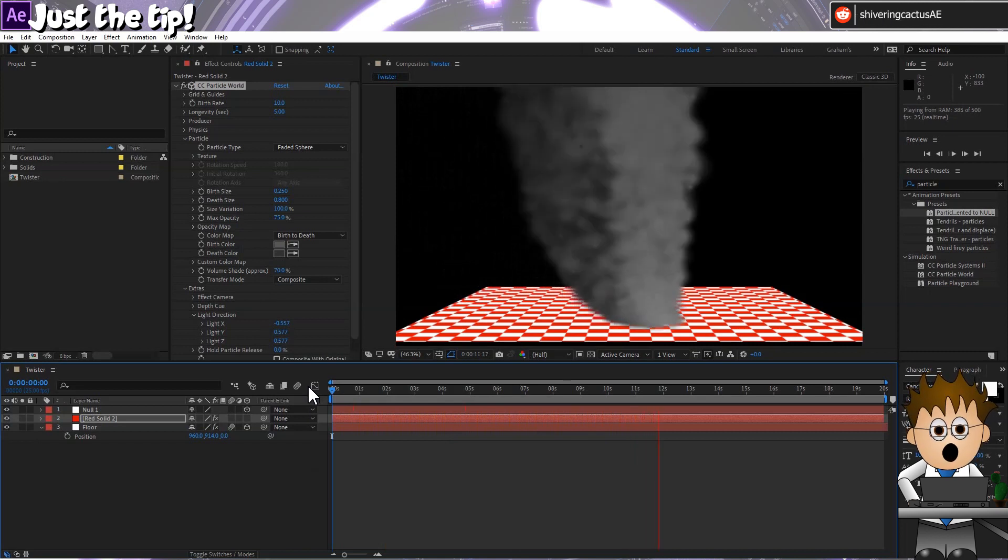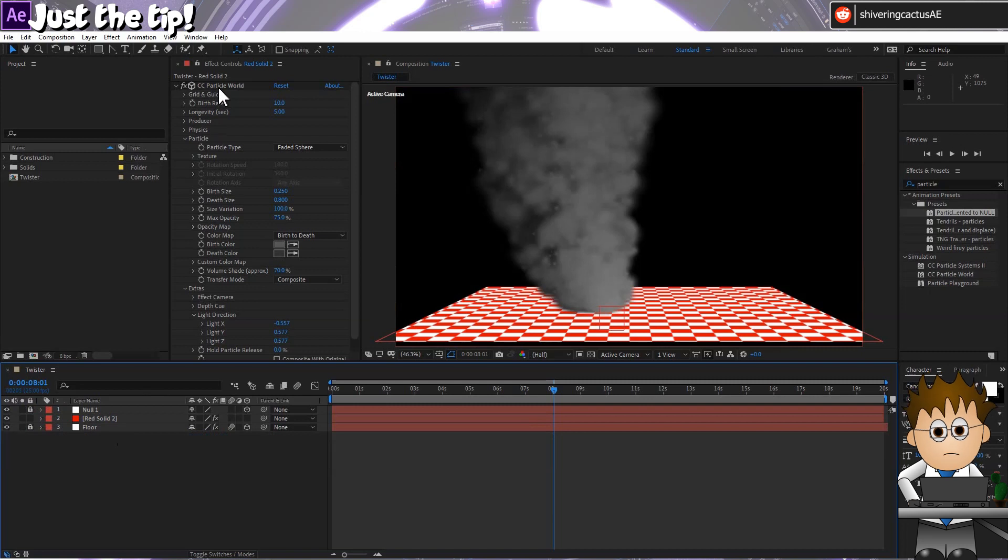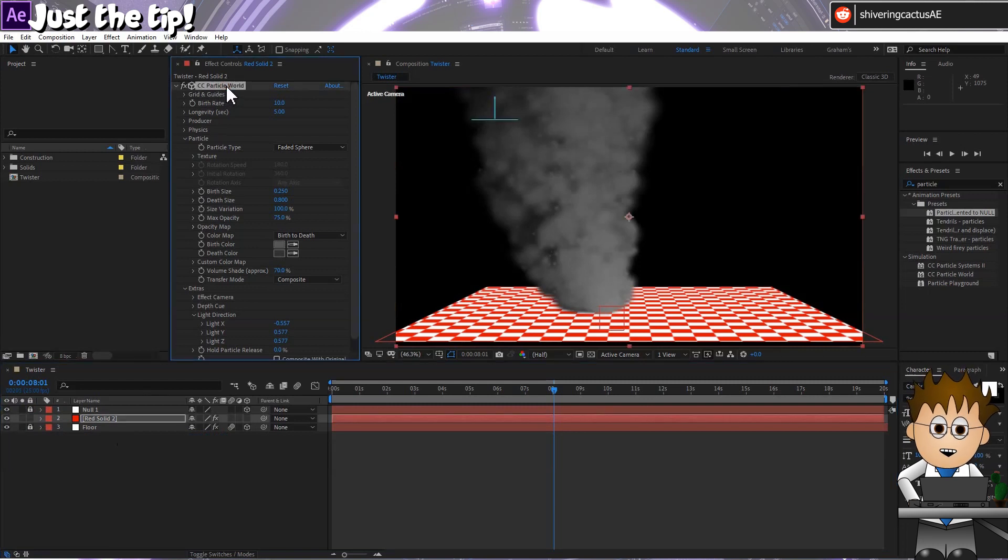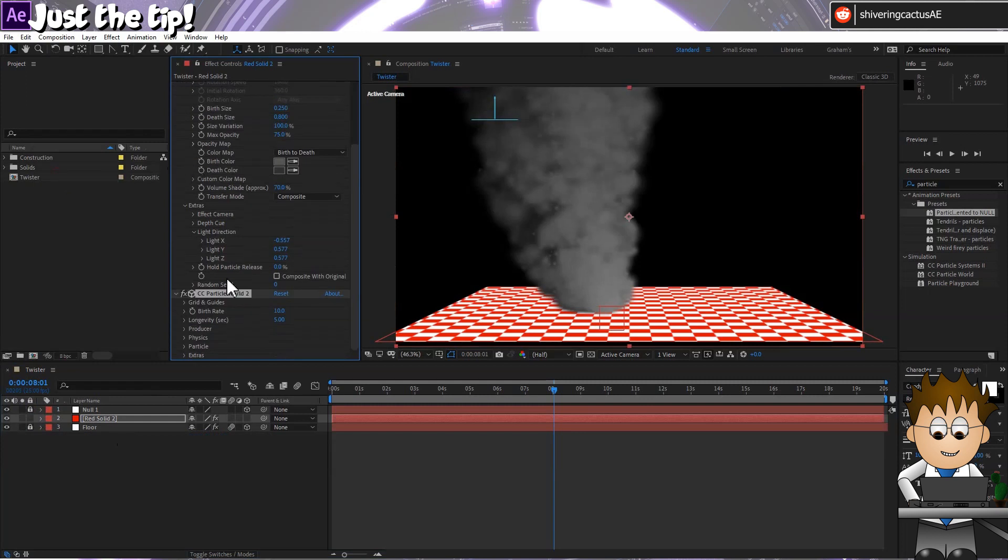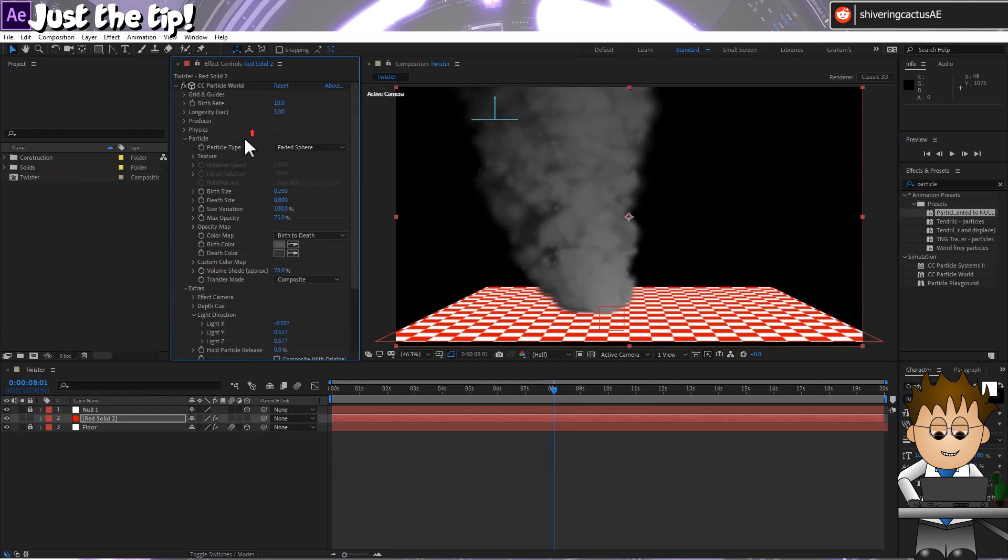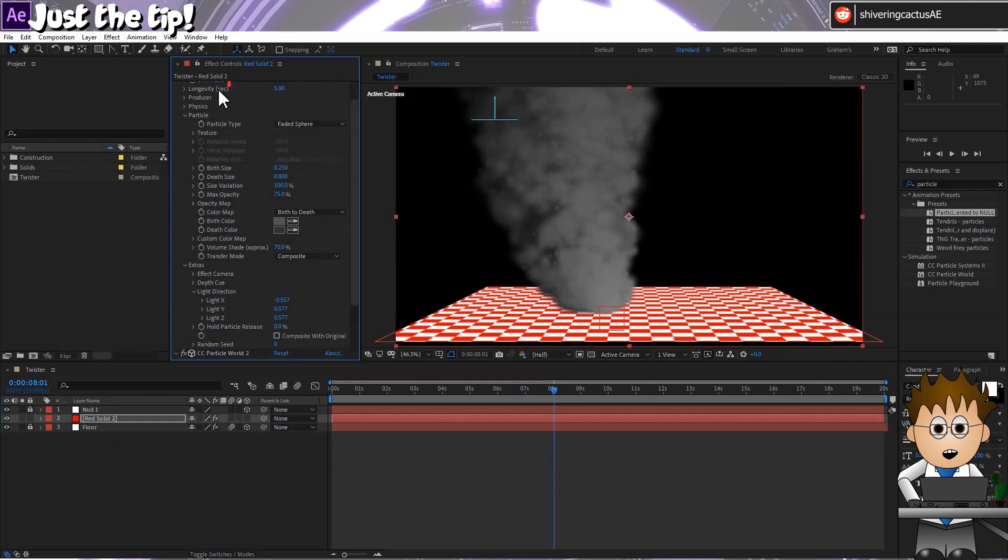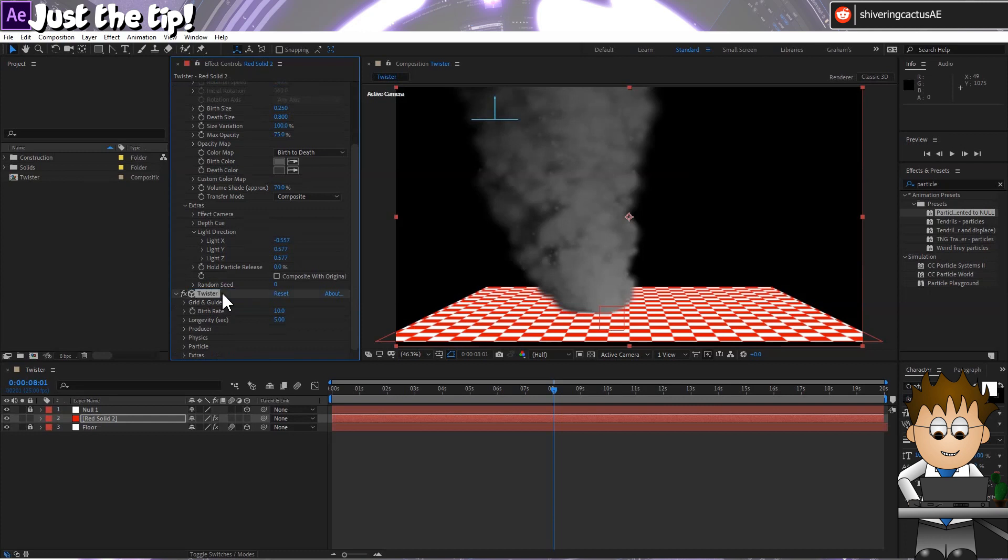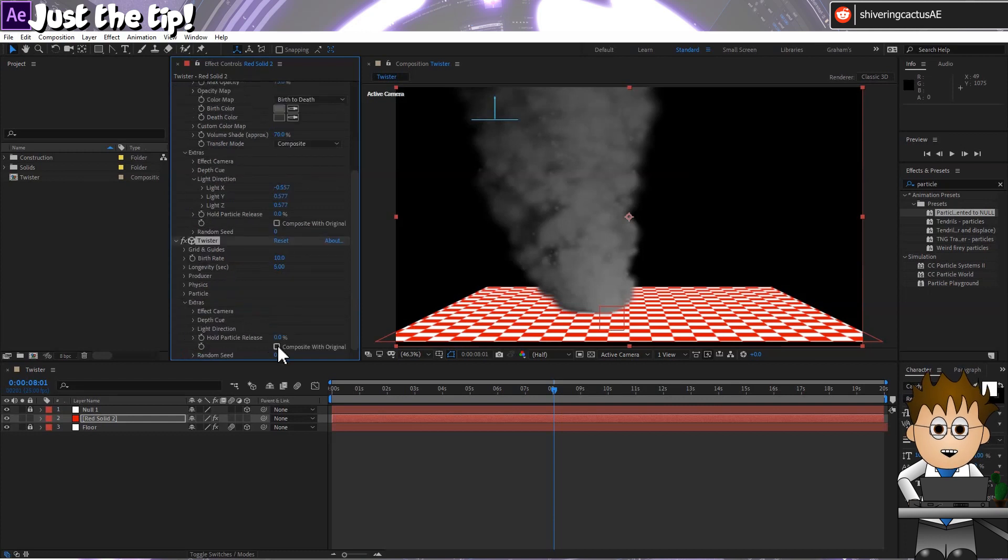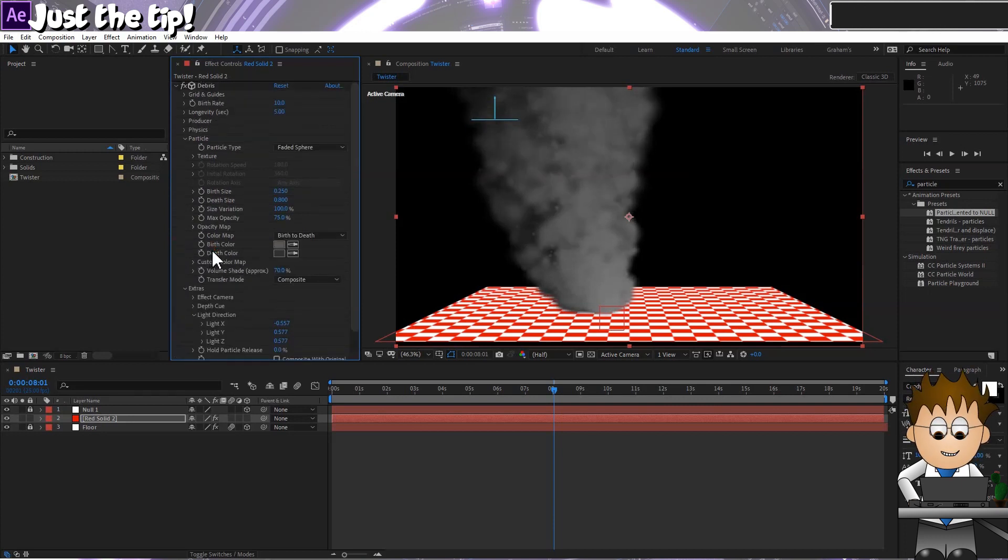Now let's add the debris around the base. Making sure the effect is selected, go to Edit Duplicate. Tap on the title of the first effect and hit enter to rename it Debris. And then repeat for the copy and name it Twister. In Twister, expand extra and check the composite with original checkbox. And then turn off the effect for the moment.